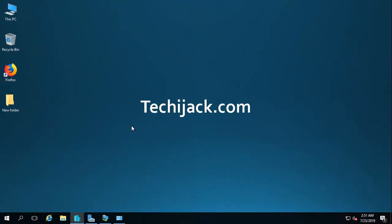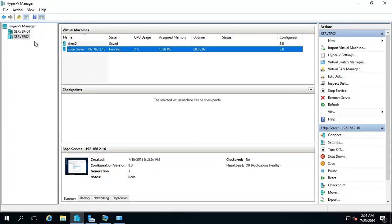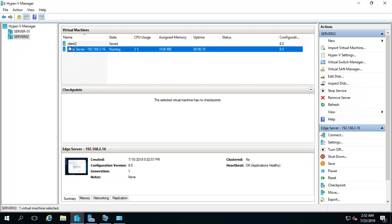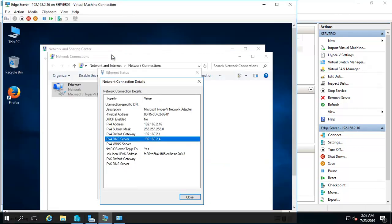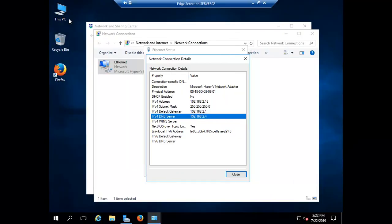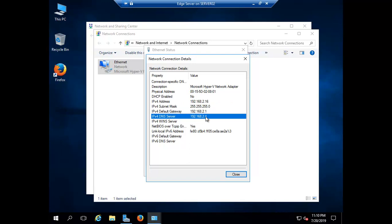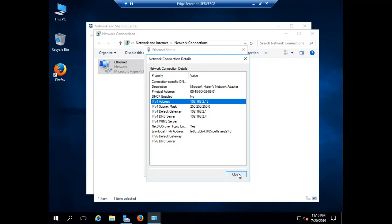Right now we are on a server. Let's open the Hyper-V Manager. Here you can see the Exchange Server has an IP of 192.168.2.12, and this is another Hyper-V server where I have a client and an edge server. The IP address of the edge server is 192.168.2.16. The DNS server has an IP of 192.168.2.4 — we have to point its DNS to our Active Directory DNS.